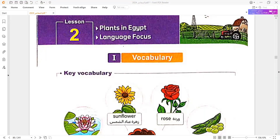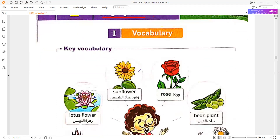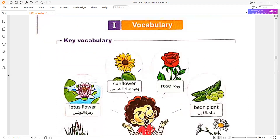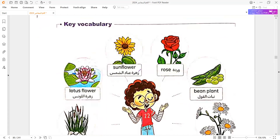Listen to Plants in Egypt, Language Focus. Let's start our vocabulary today with Sunflower.